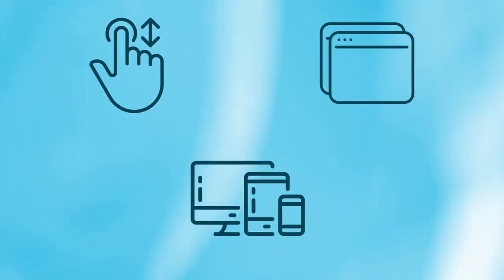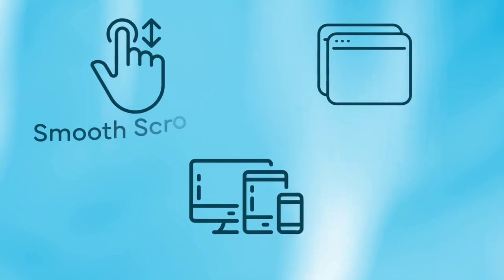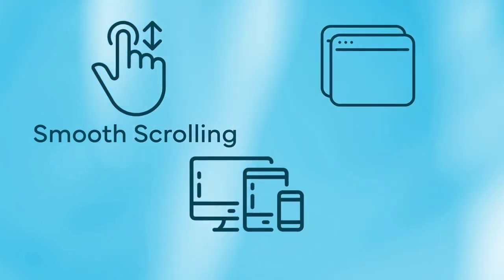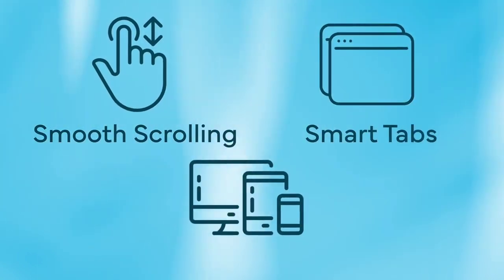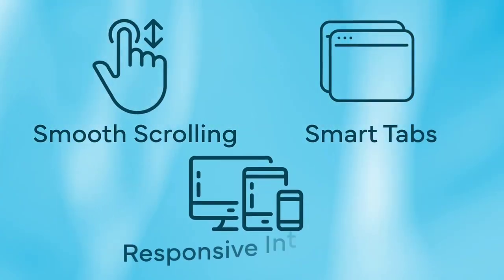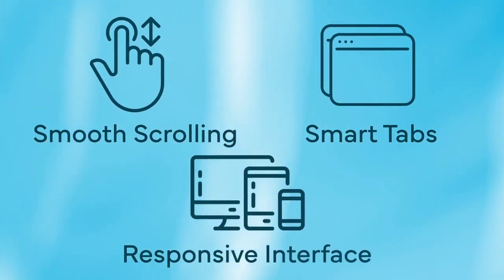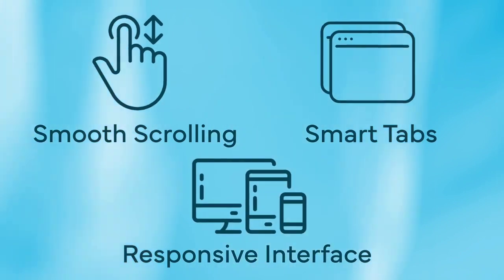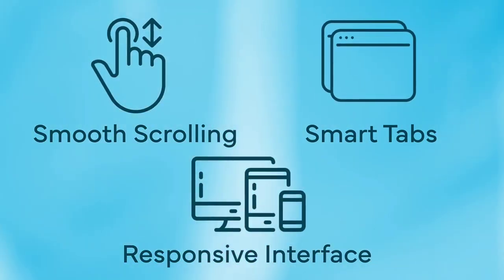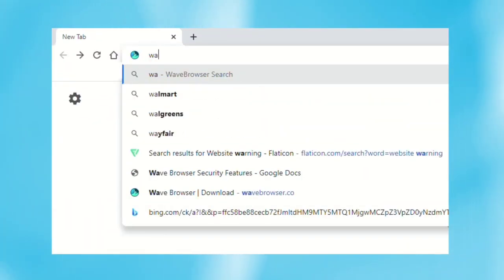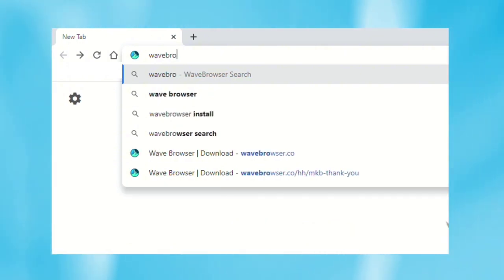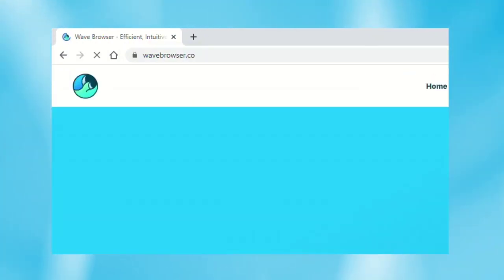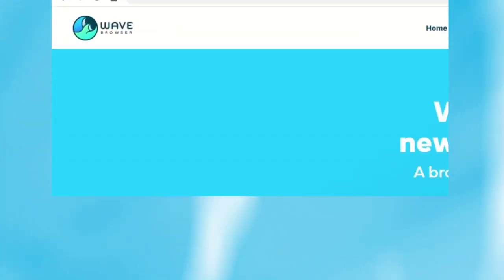Enjoy easy web surfing with smooth scrolling, switch tabs with lightning speed, and navigate the web seamlessly with Wave's user-friendly and responsive interface. You can experience faster-than-ever results with predictive search, URL autofill, and instant search suggestions.